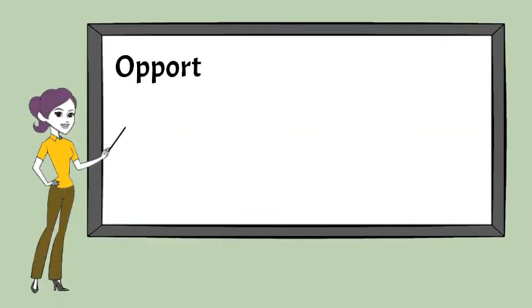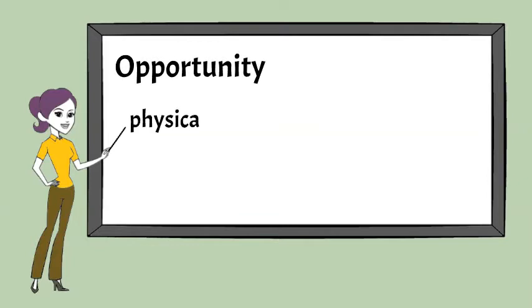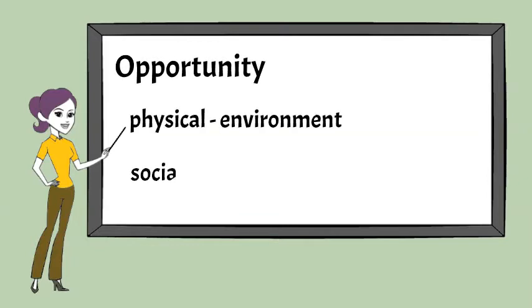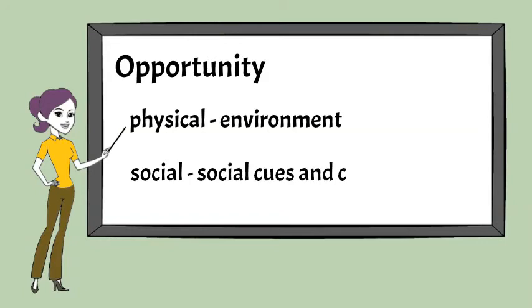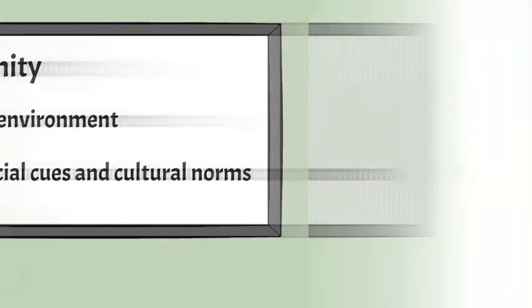There must be physical or social opportunity for the behavior to occur. It must be physically accessible, affordable, socially acceptable and there must be sufficient time available.